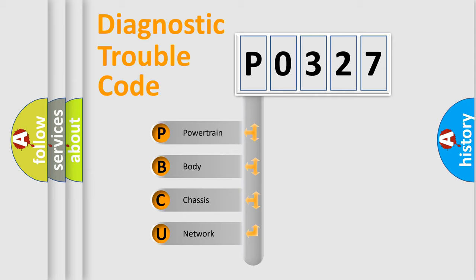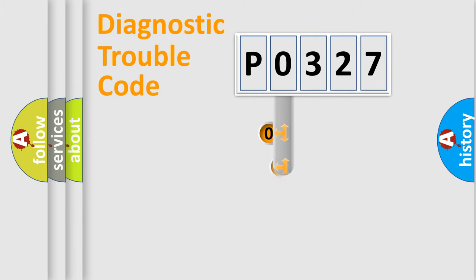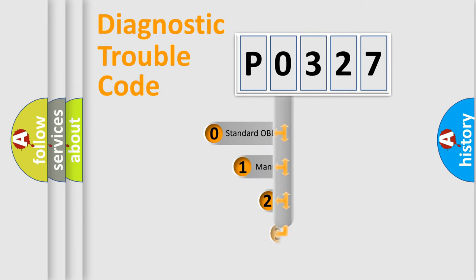We divide the electric system of automobile into four basic units: Powertrain, Body, Chassis, and Network. This distribution is defined in the first character code.